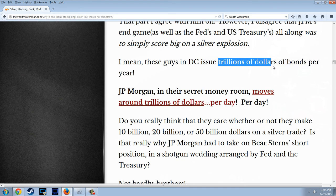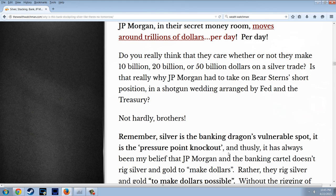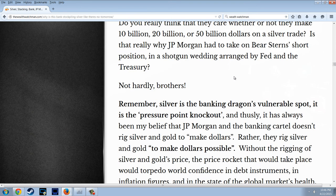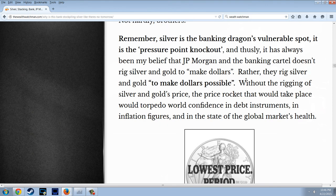These guys in D.C. issue trillions of dollars of bonds per year. J.P. Morgan, in their secret money room, moves around trillions of dollars per day. Do you really think they care whether or not they make $10, $20, or $50 billion on a silver trade? No. It has always been my belief that J.P. Morgan and the banking cartel doesn't rig silver and gold to make dollars — rather, they rig silver and gold to make dollars possible.